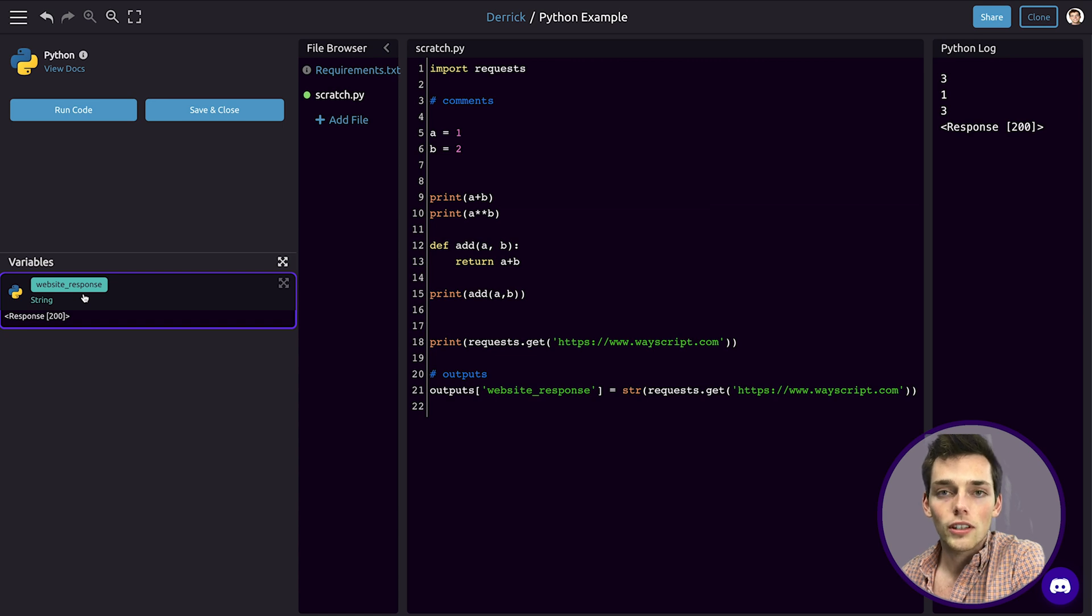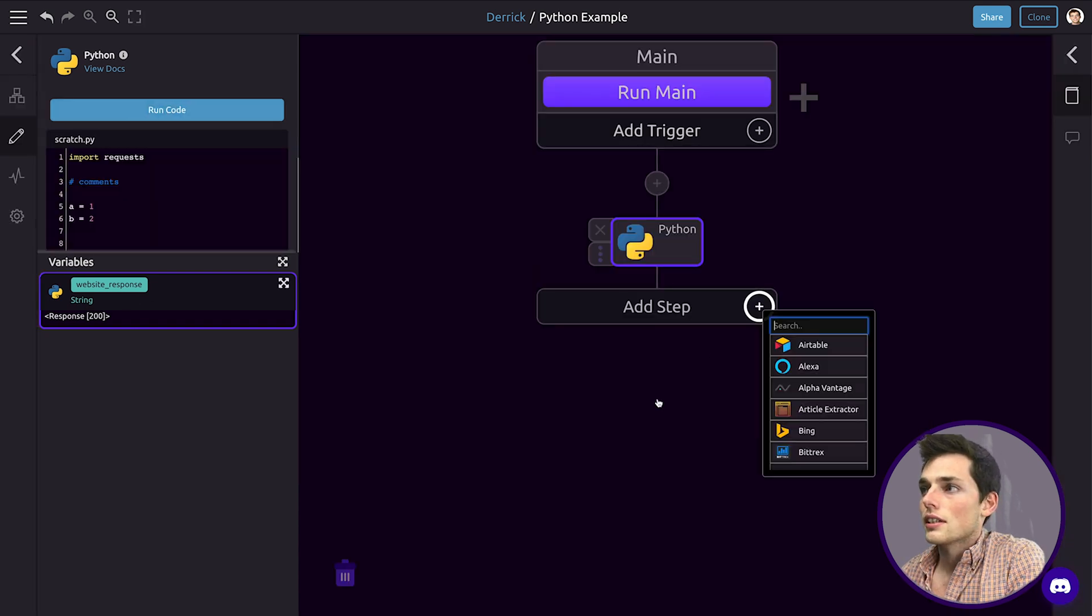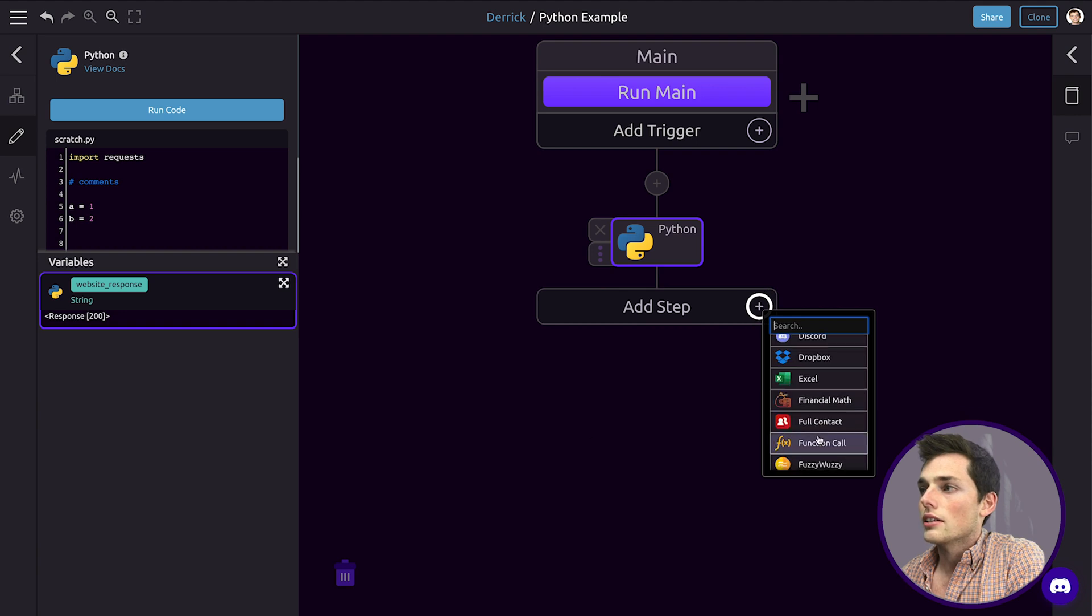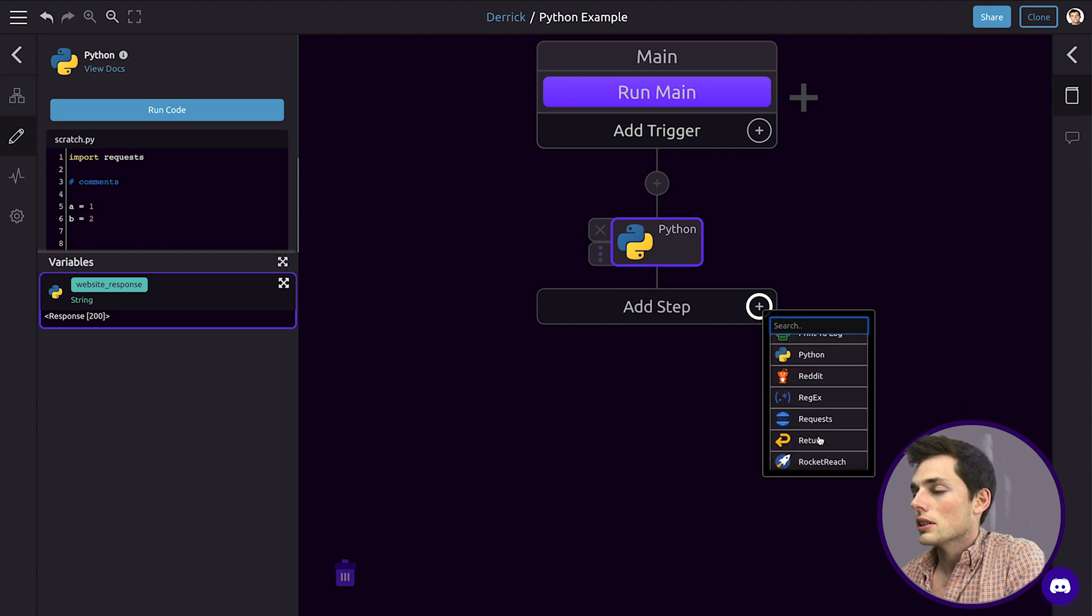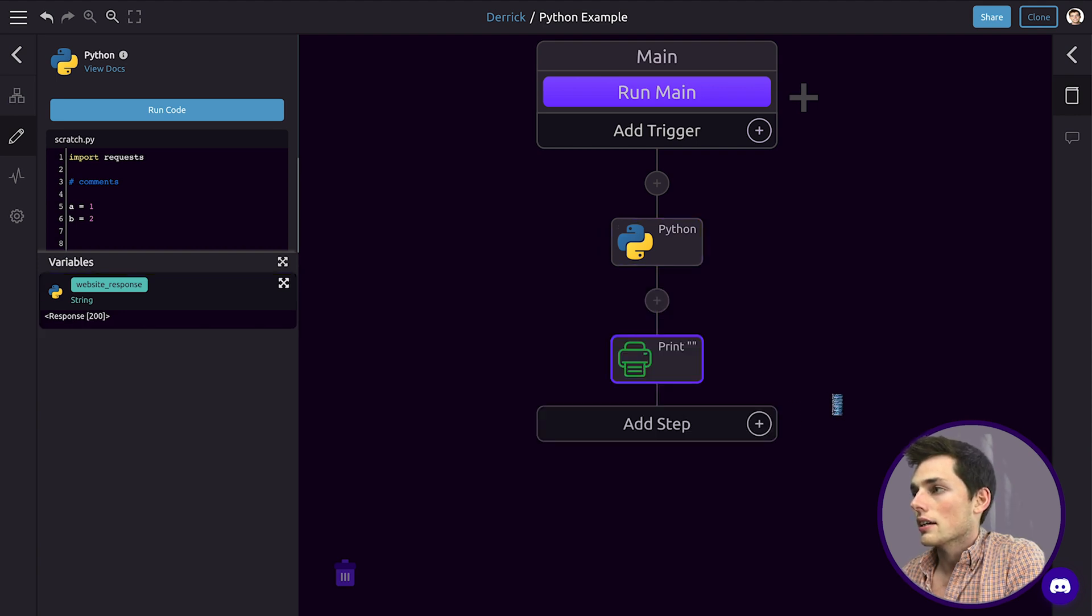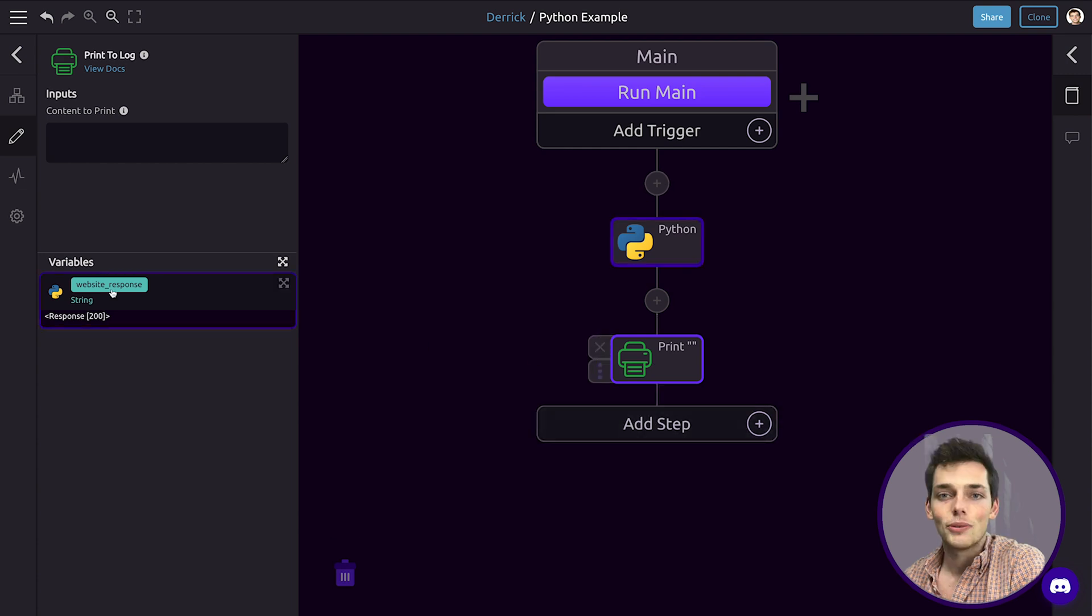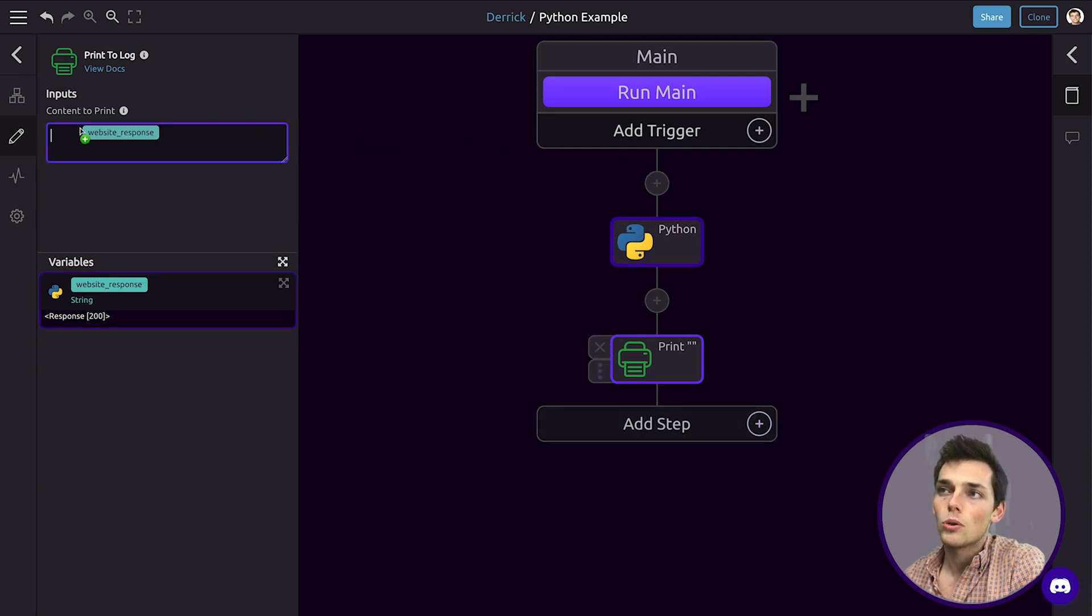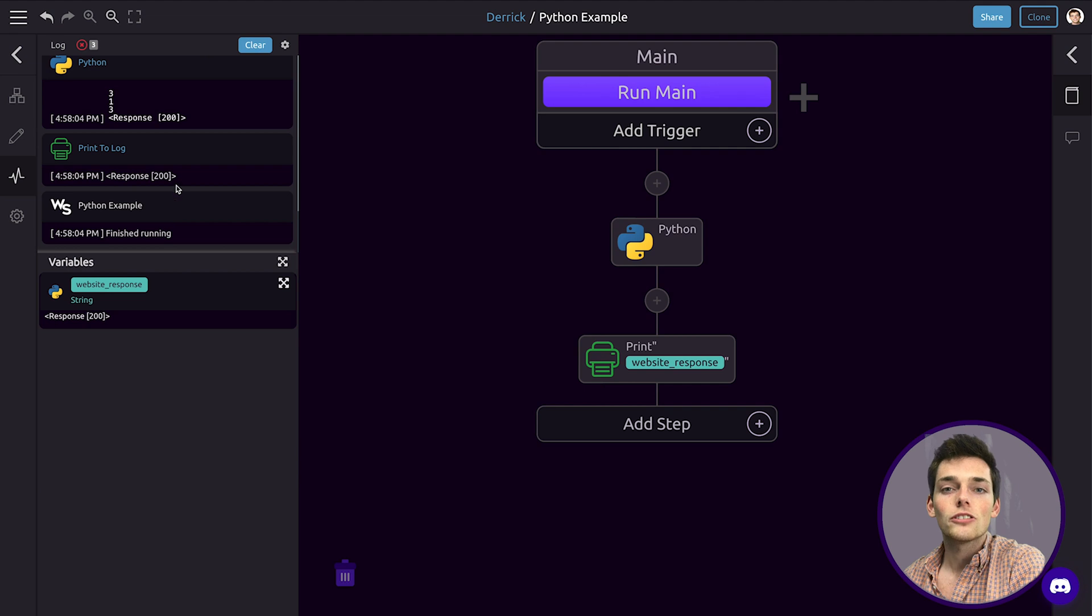Let's do this now. We'll save and close this and we'll add a new step. We'll just say something like a print to log step. We can access this information by pulling it straight into this contents to print. Once we run main, we see that we have that response content printed to our log.